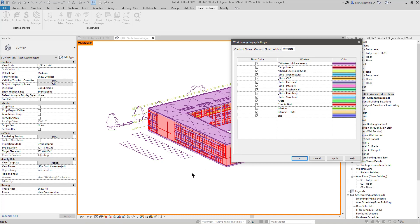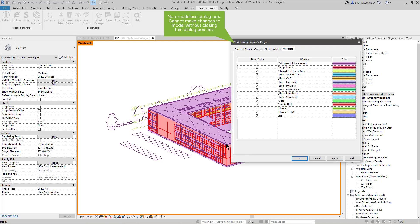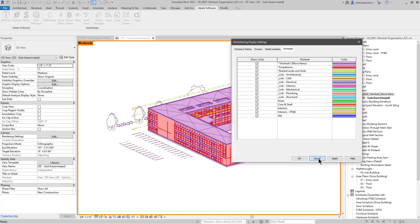While this key is helpful to help me understand what the workset assignments are for each one of these elements, it's not a modeless dialog box, meaning I cannot keep this up while working in the model. I may have to take a screenshot or write down the color assignments for each one of these worksets. This may not be too helpful. I'll hit cancel here.